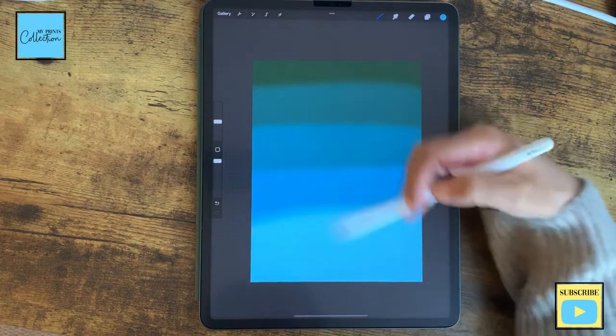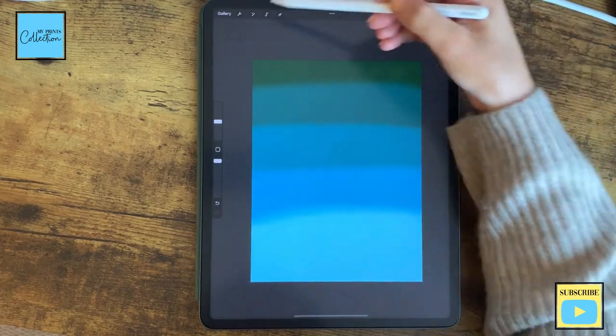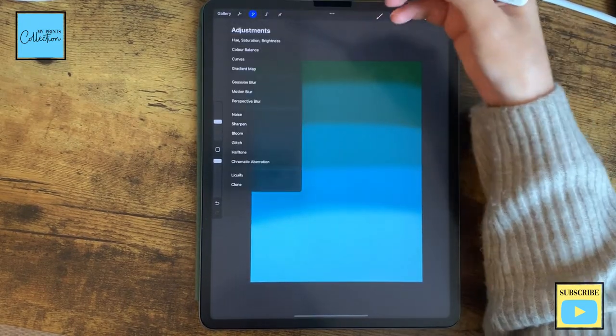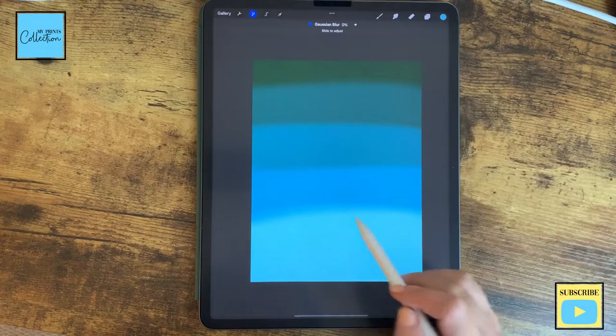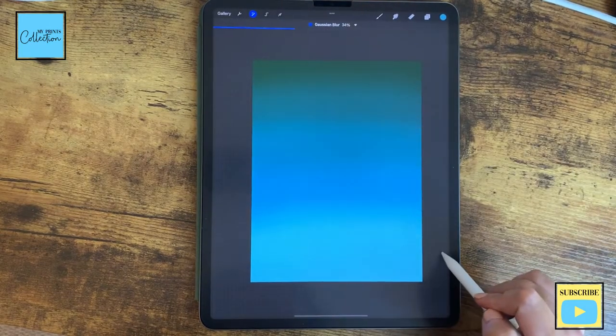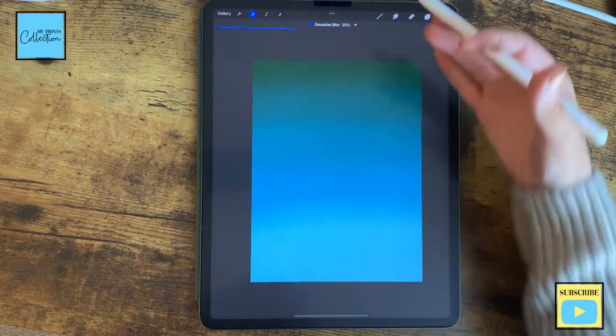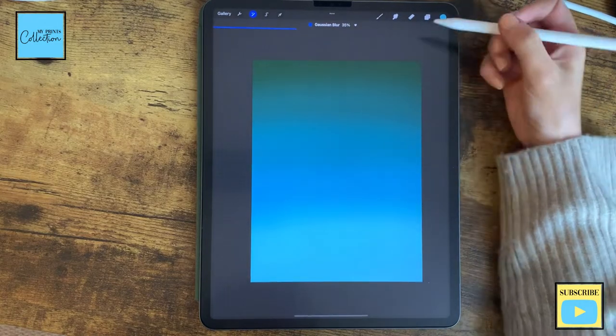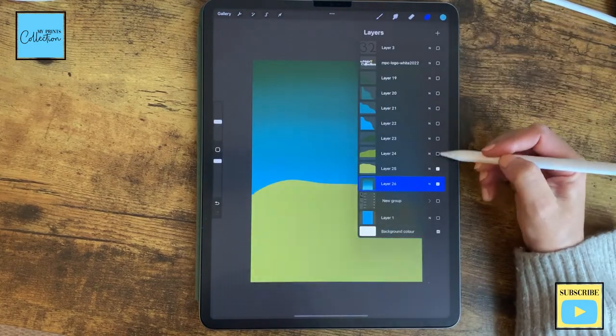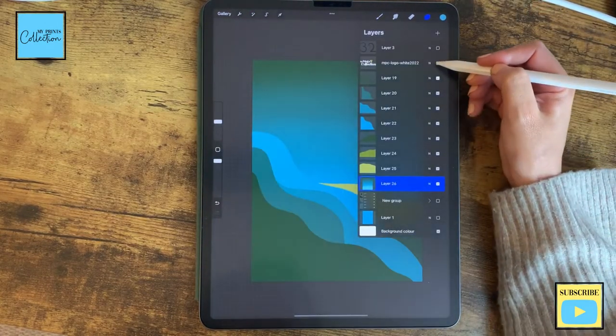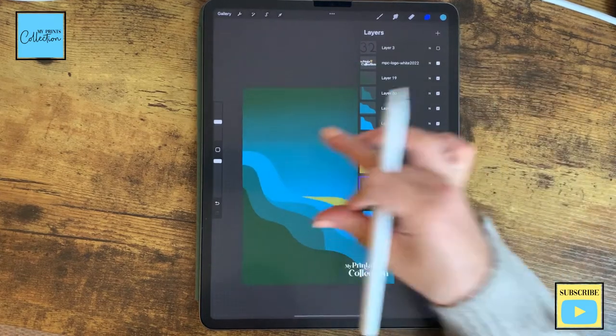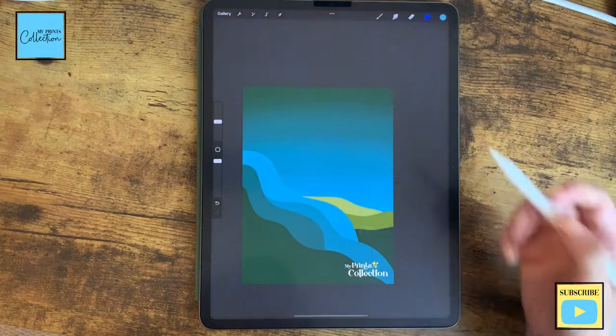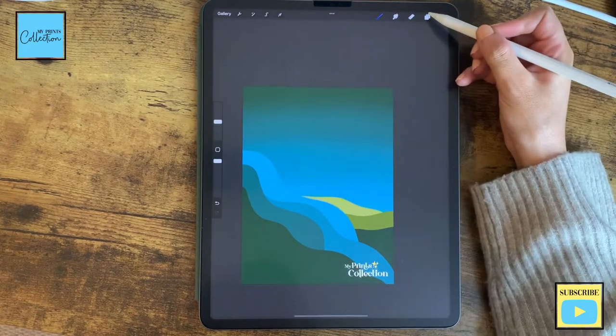And now that I have this, my canvas painted, I'm going to go to the adjustments Gaussian blur and blur this a little bit to have a more seamless gradient effect. I'm going to turn all my layers on again, and as you can see, you have this nice ombre effect.